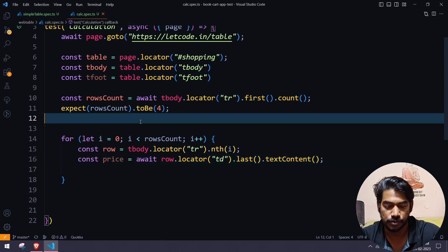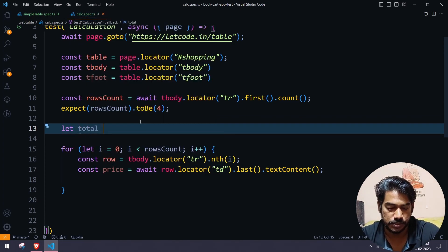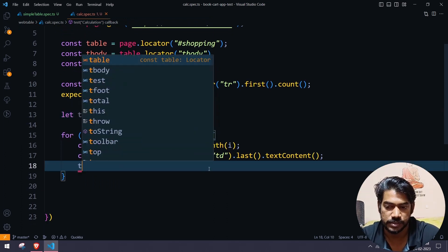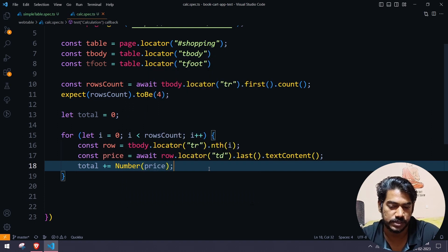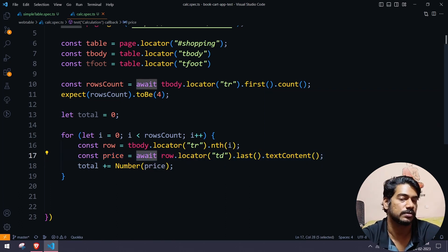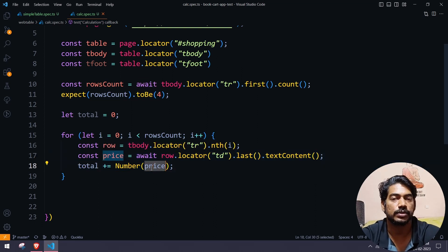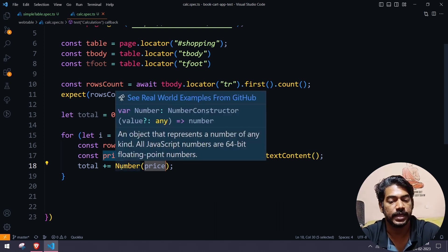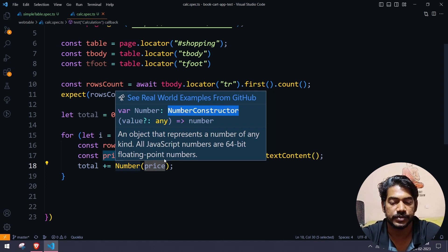I need to store the prices somewhere. Before the loop I'll declare: let total = 0. Whatever price I get, I'll say: total += Number(price). We know that textContent returns a string — we've used await so the promise is resolved — but if I add price directly it does concatenation. Using Number() converts the string to a number, so it performs arithmetic addition instead. Number is just a constructor class call.